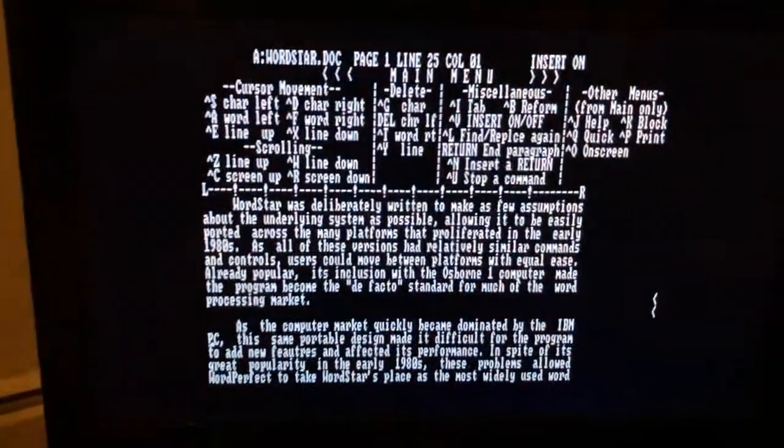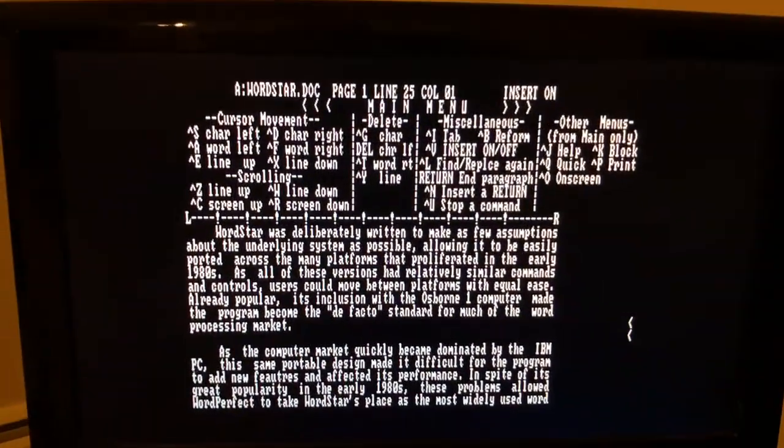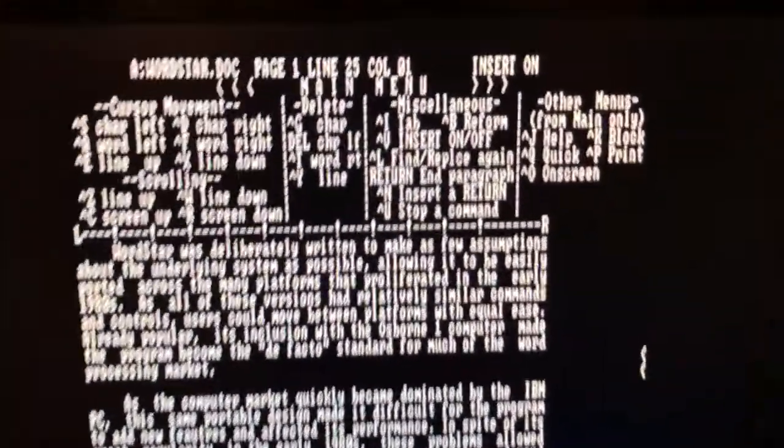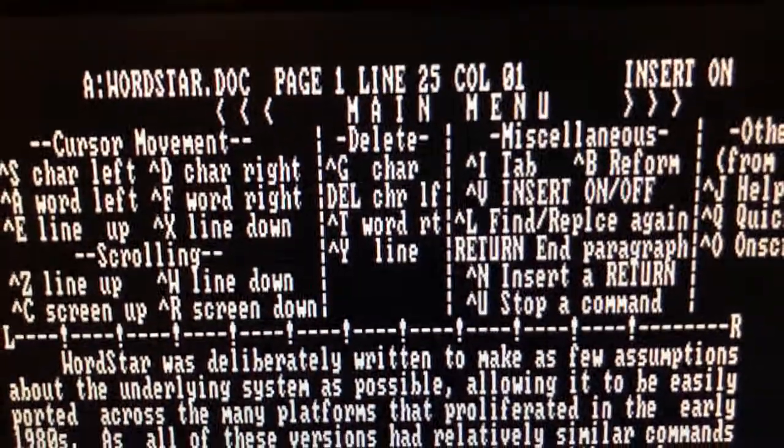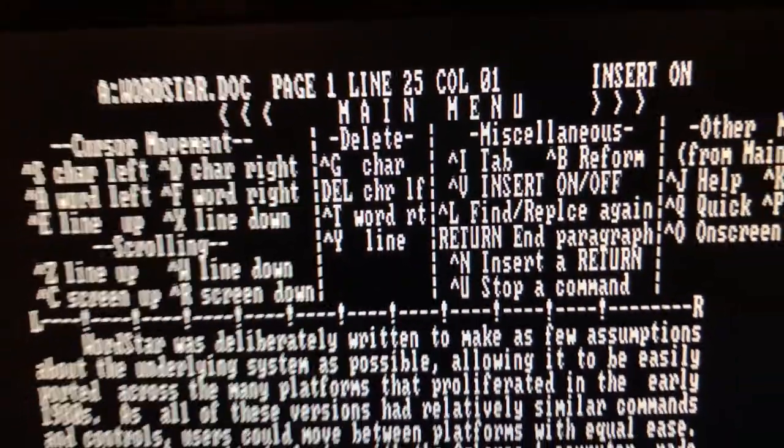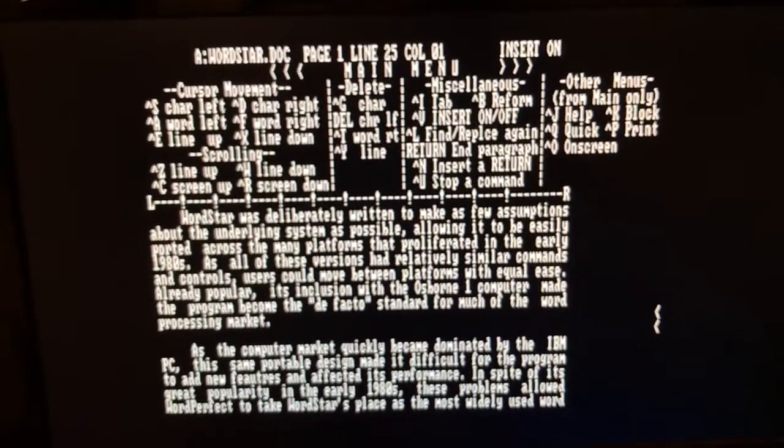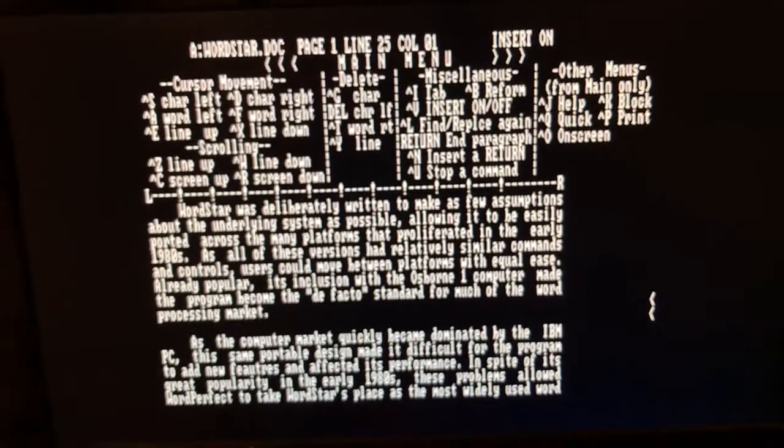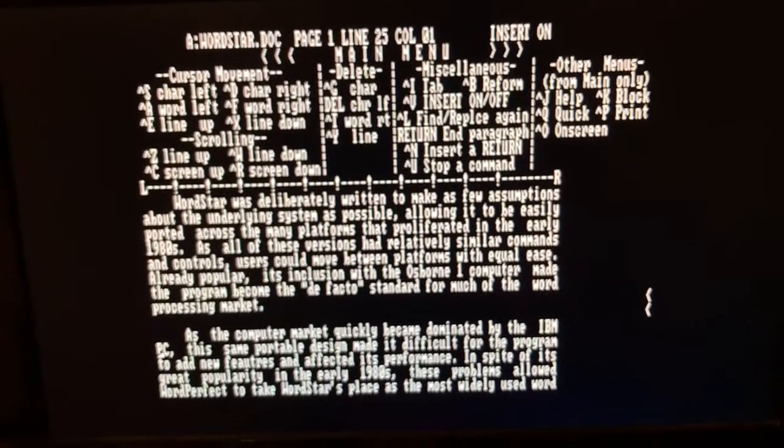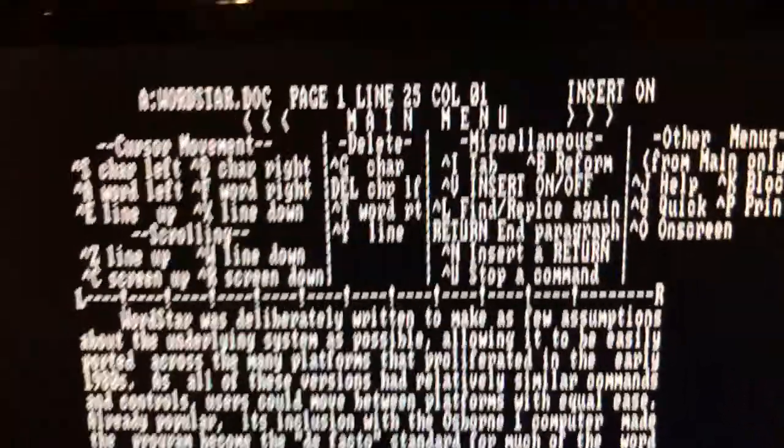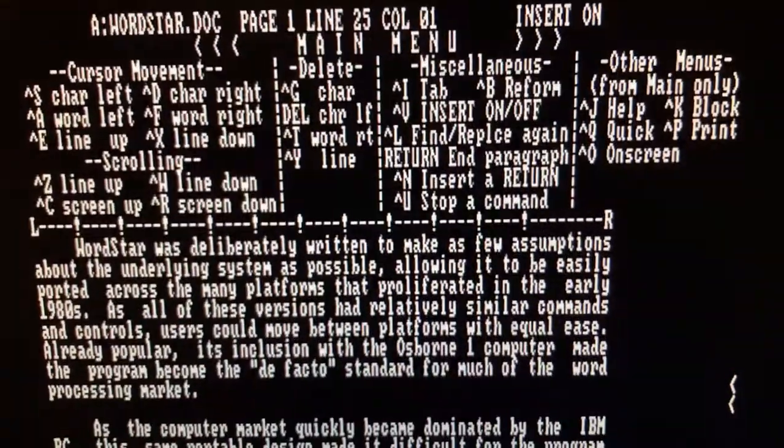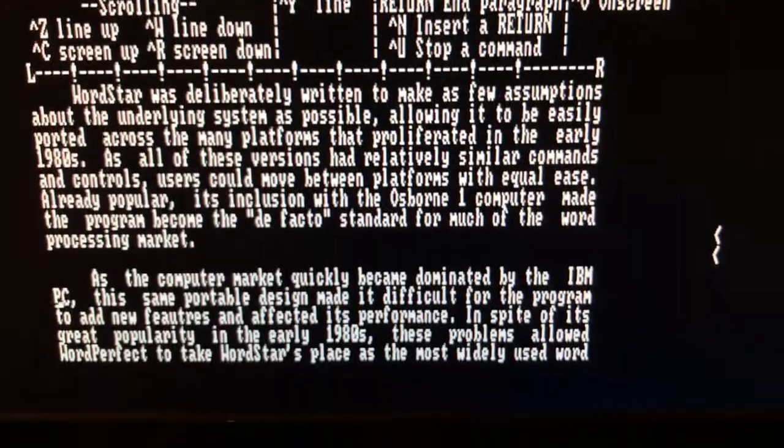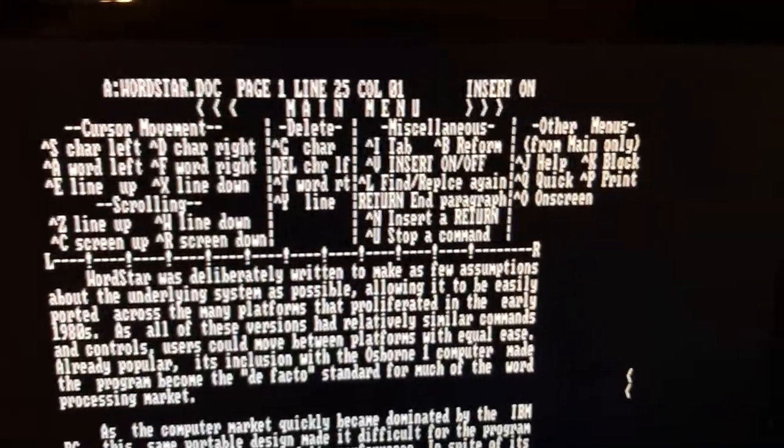And I can use Wordstar now. Finally, a decent CPM application running on Commodore 64. How cool is that? Mission accomplished. You can type more here.